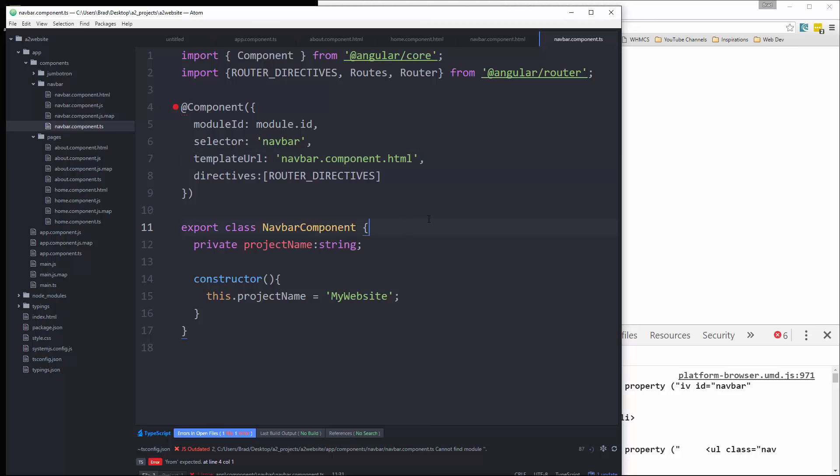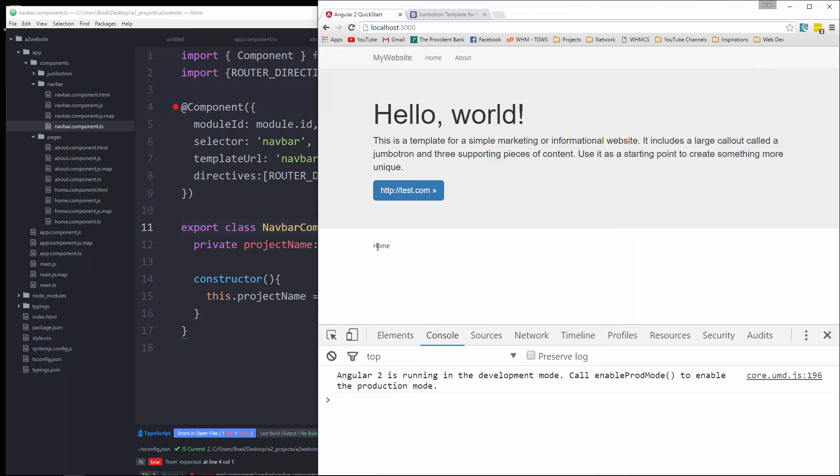And now you can see we're on the home page. If I click this about link, and now it takes us to about. So we can switch back and forth. So that's how the router works.